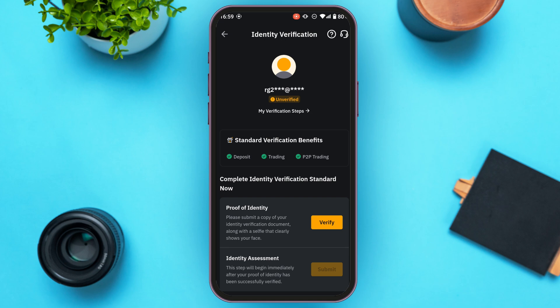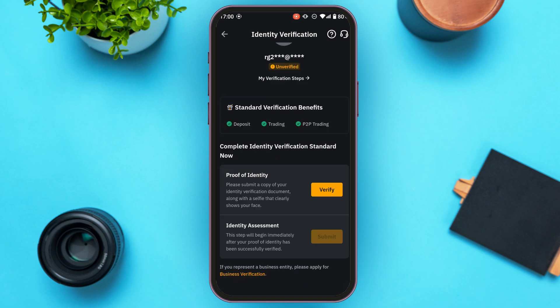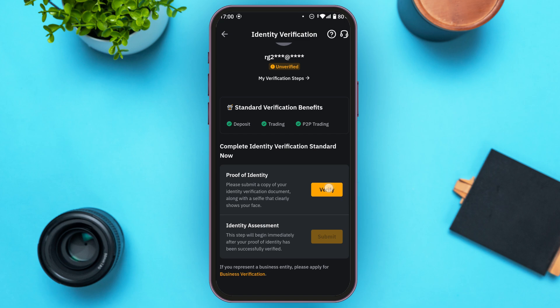From here you'll be able to complete the identity verification. You'll have to provide proof of identity — submit a copy of your identity verification document along with a selfie that clearly shows your face. After that, identity assessment will be done. Tap on the verify option under proof of identity.